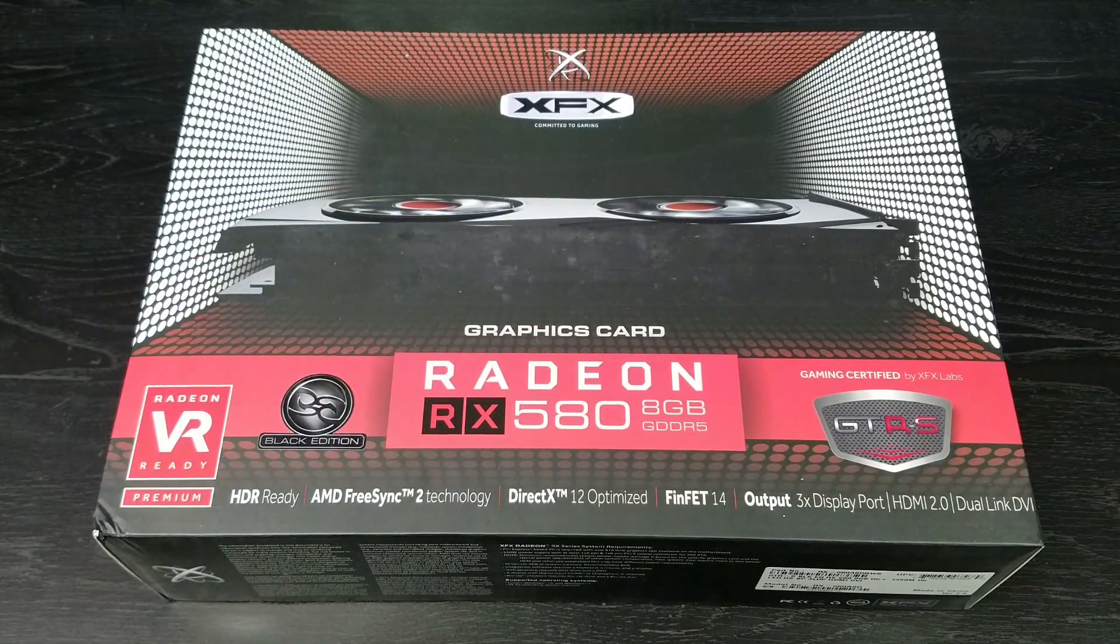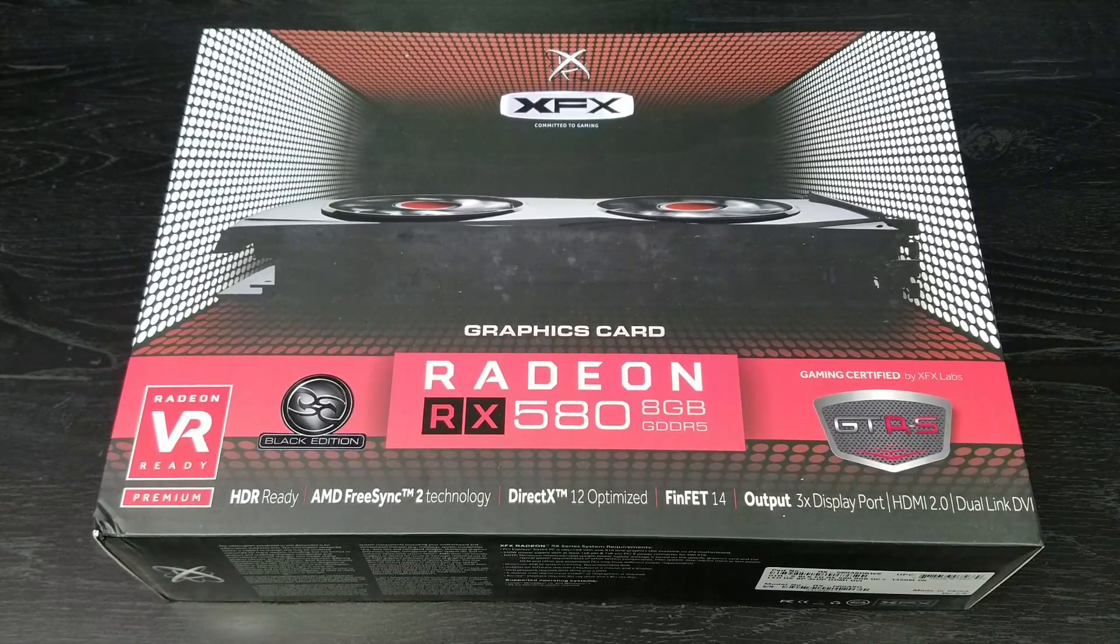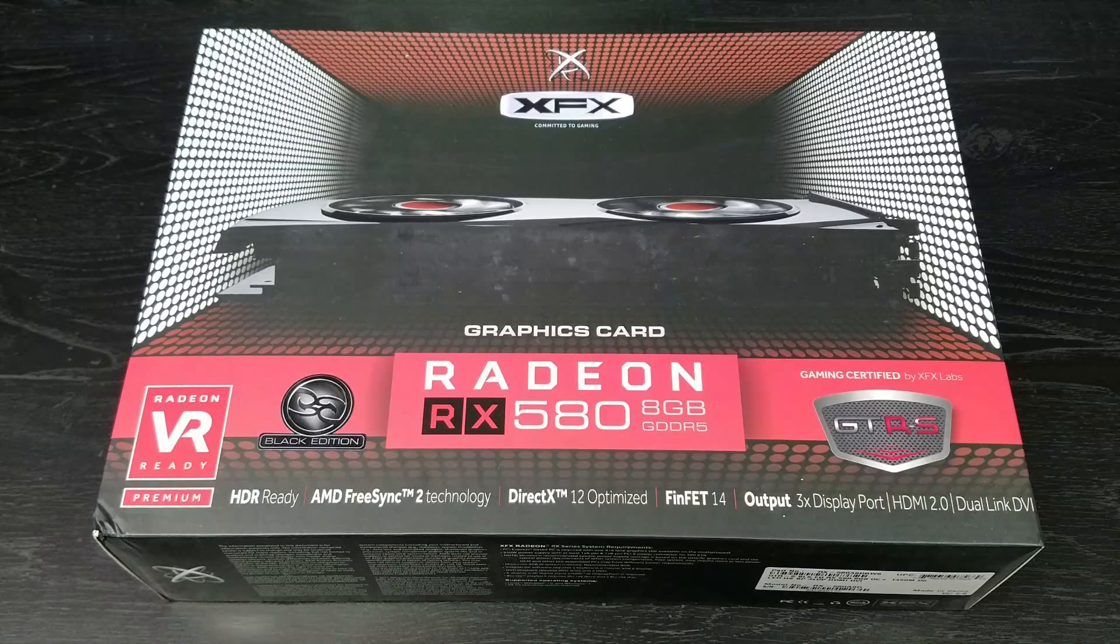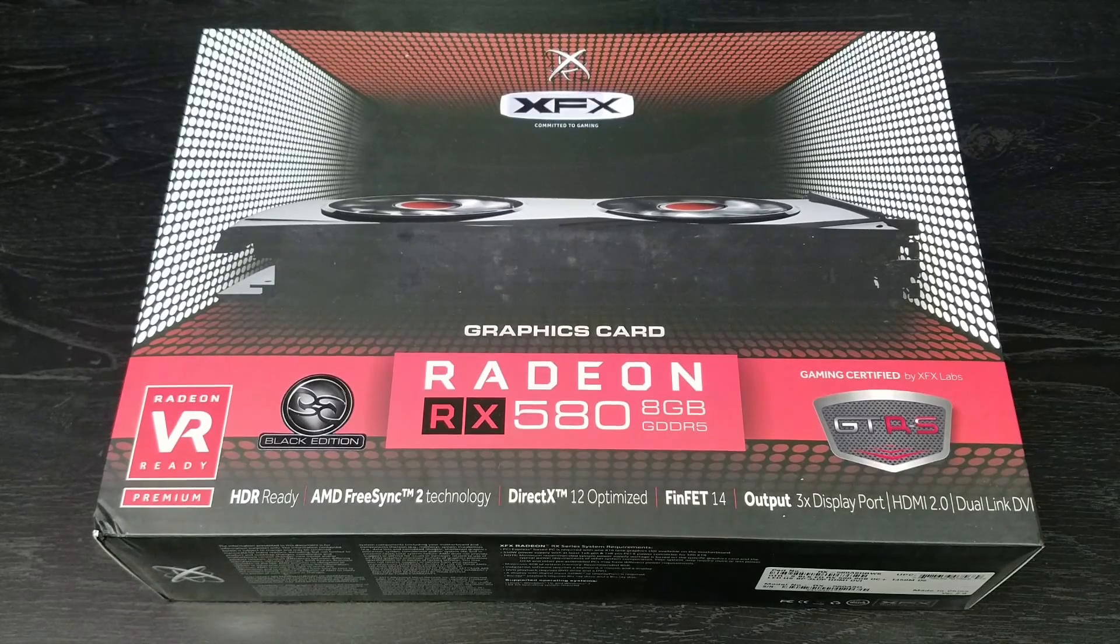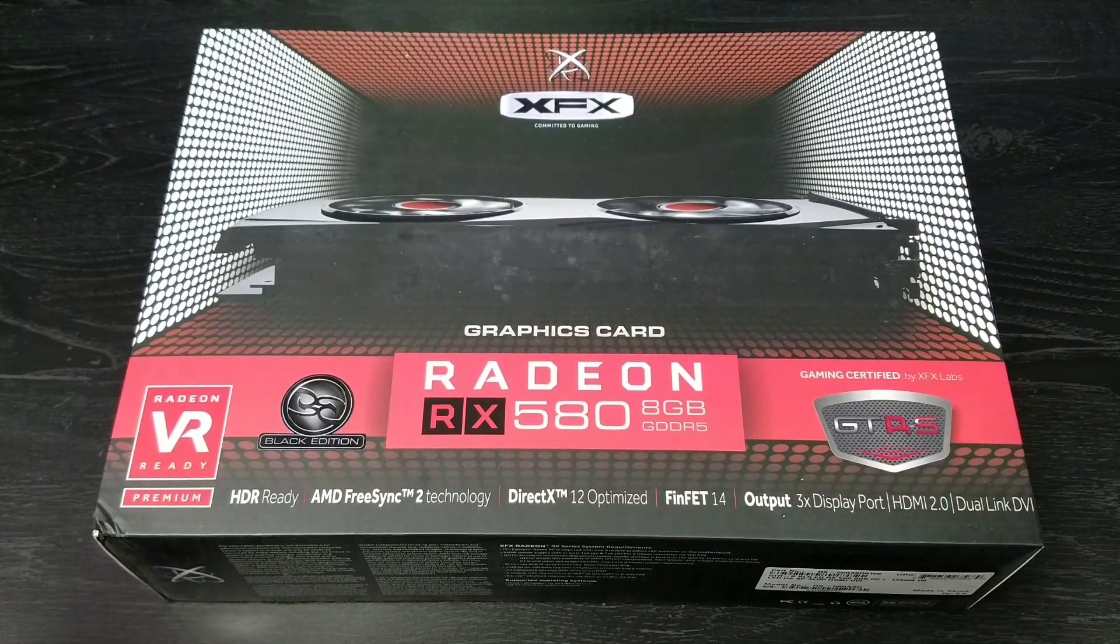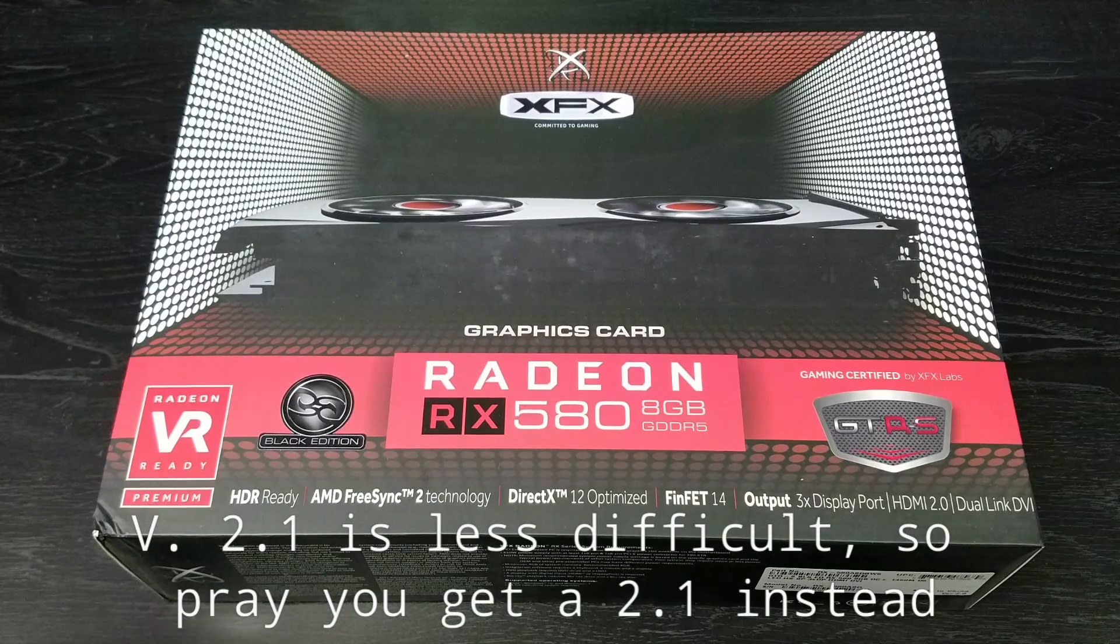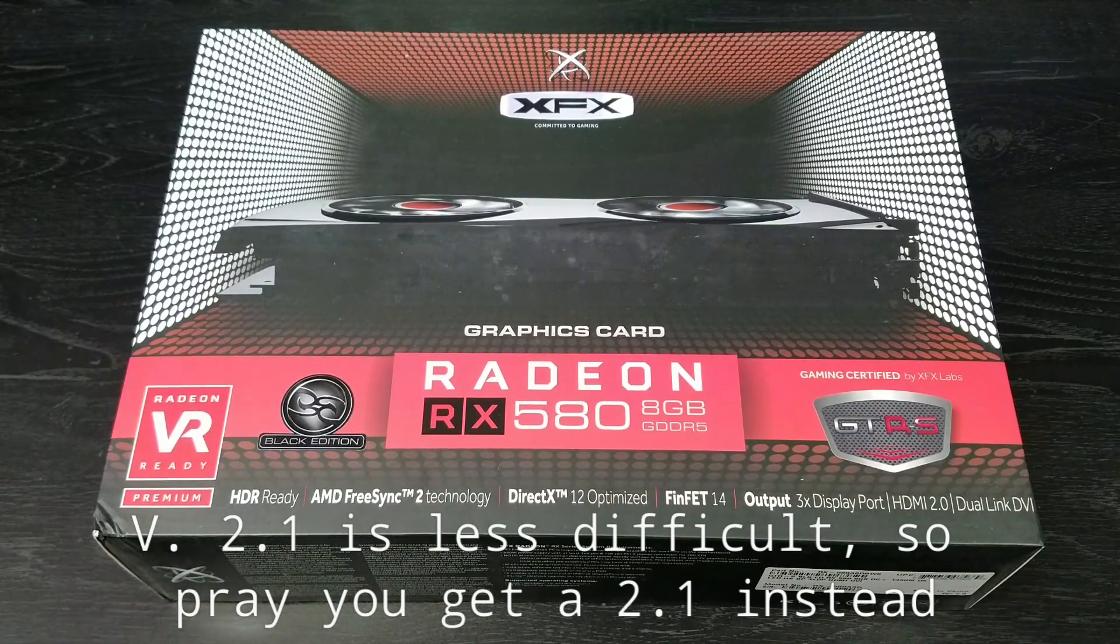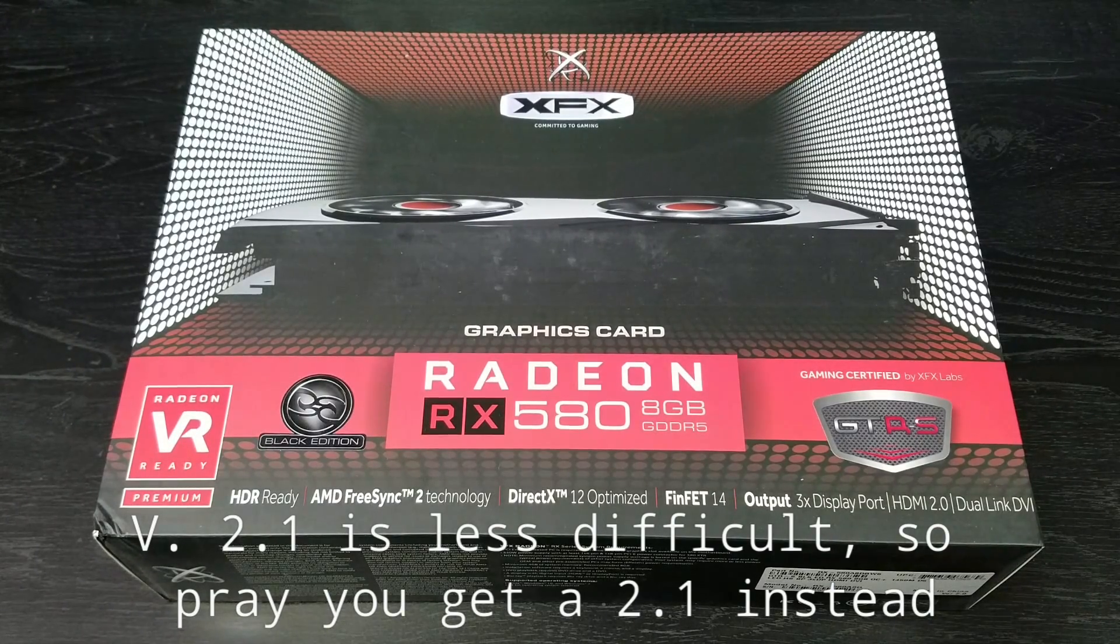On to this video. This is the XFX GTRS RX 580 with a base clock of 1430 MHz and an overclock of 1450 MHz. It is a two-slot GPU with a size of 11.02 inches by 4.88 inches. Some of you guys were asking which version we'll be doing. This turns out to be a version 2.0. Some people say there are 2.1 out there that might be more difficult. We've only come across this GTRS and it is a 2.0.